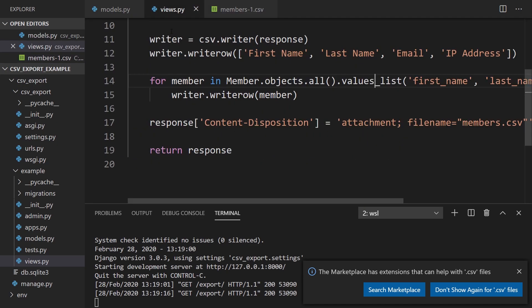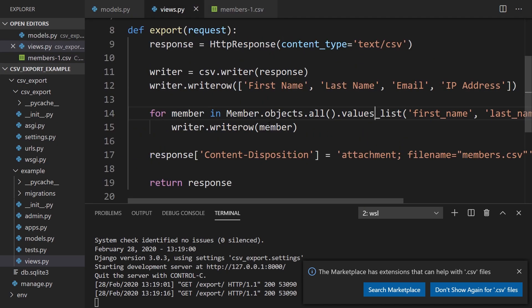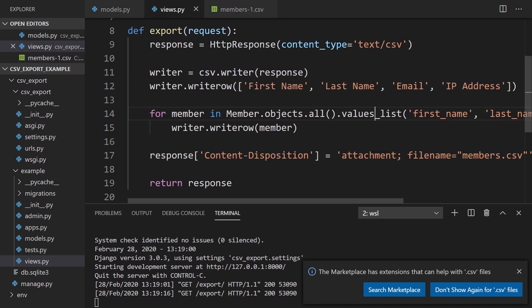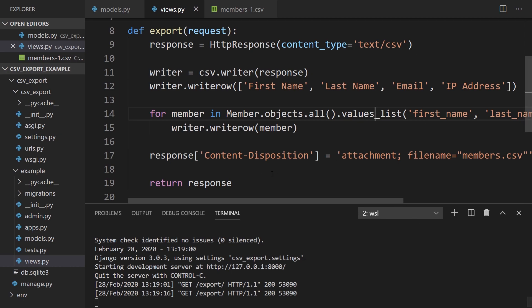So pretty simple stuff. Really the most important thing you need to know is that you can pass the response to the CSV writer and then write all your data. And then make sure you get the content disposition right so you can actually return that as a file that needs to be downloaded.